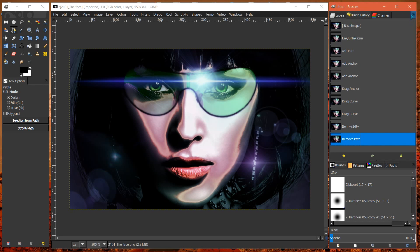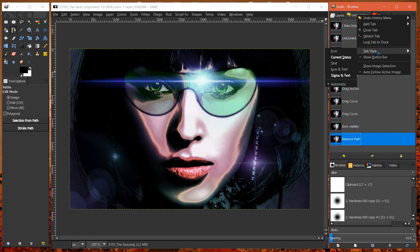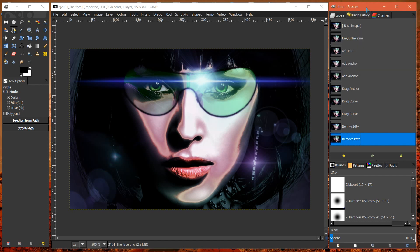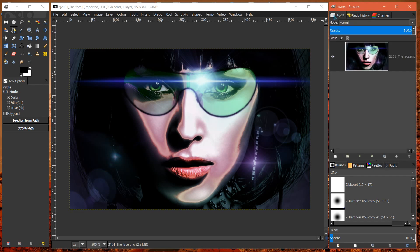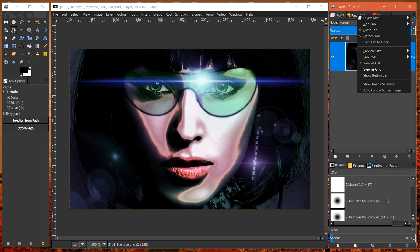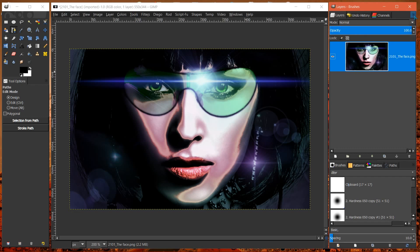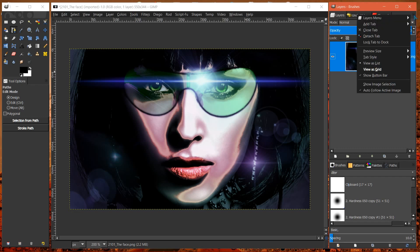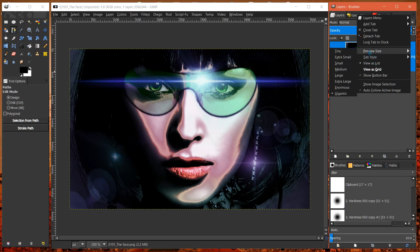I think History doesn't have one. They don't have a preview size. But layers, you can change the preview size by clicking on this little button here and opening this dropdown menu or popout menu. And preview size right here, mine is set to gigantic. I think by default it's set to medium.